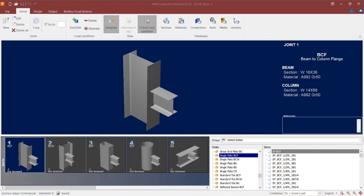For this session, I'm going to be focusing on designing single-plate shear connections in Ram Connection Standalone. I'm going to start with joint number one, which is a beam-column-flange joint with both a beam and column shape of an I-shaped section. The shear loads have already been applied to this joint. A single-plate shear connection can be assigned directly through the templates area or by using a basic or smart connection design workflow.